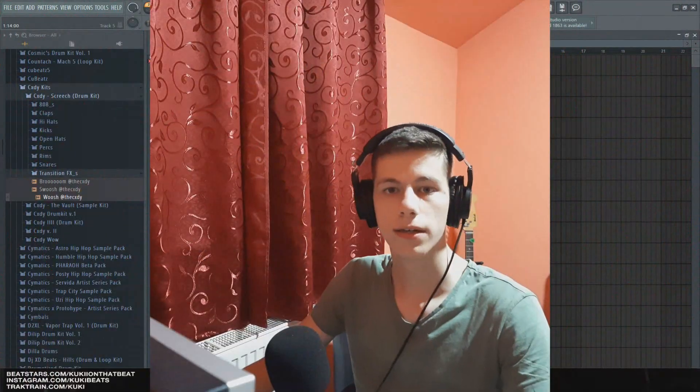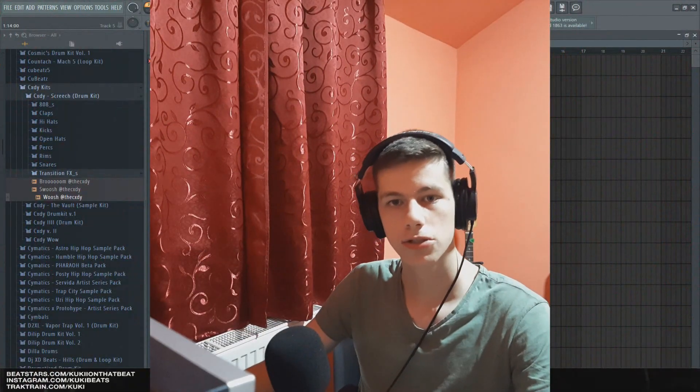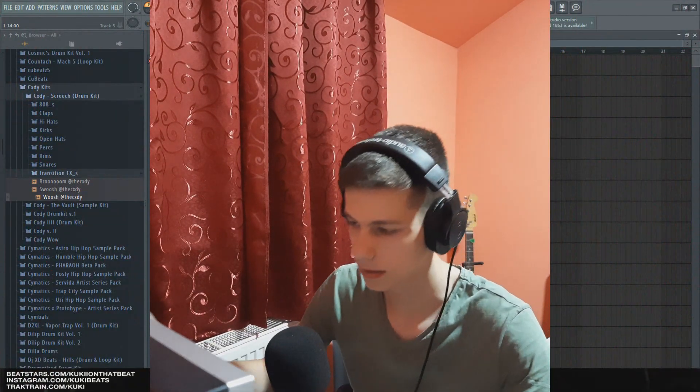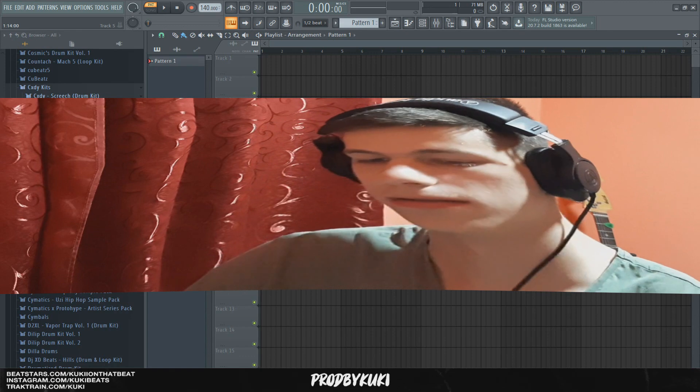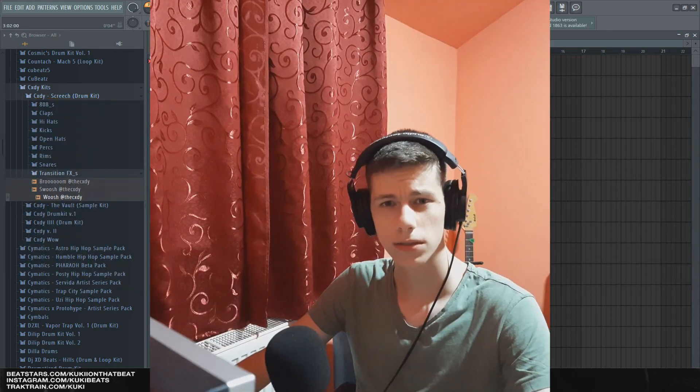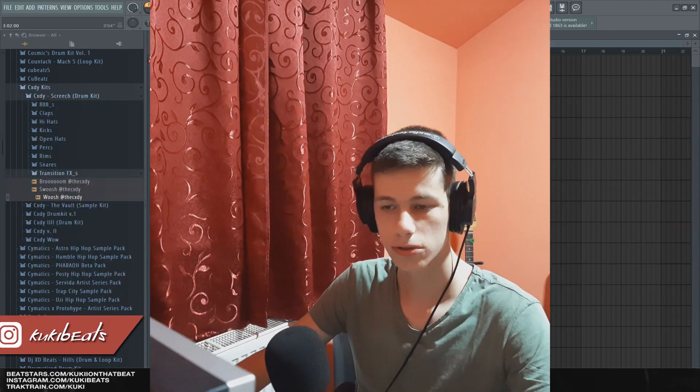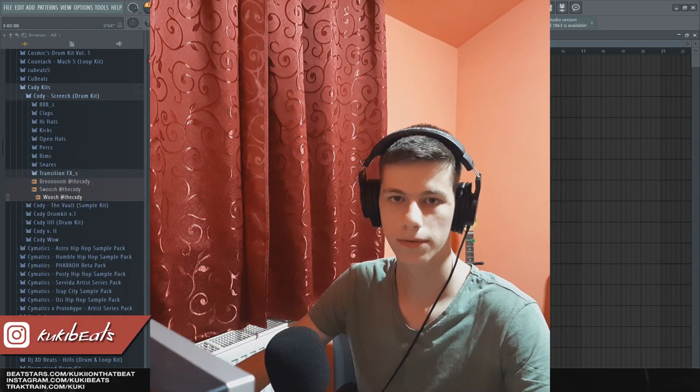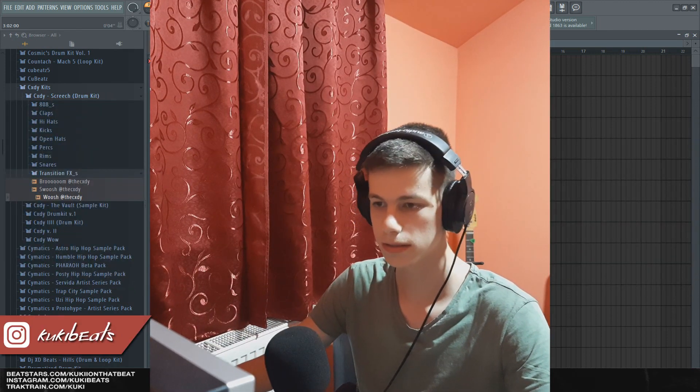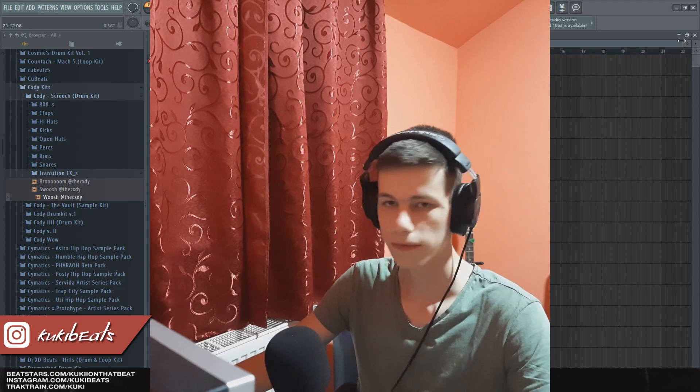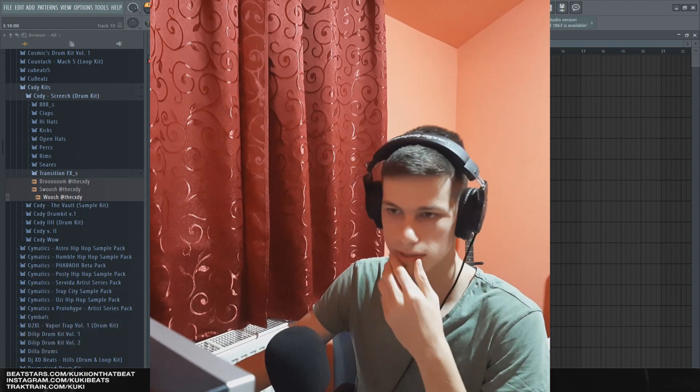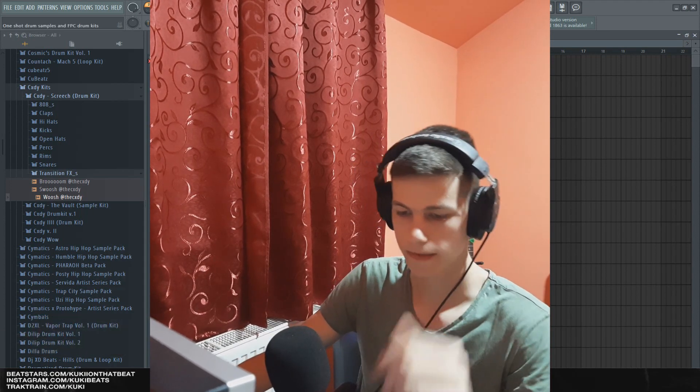What's good people, it's your boy and today I'm gonna be teaching you guys how to sample like a god. Okay, so in today's video I'm going to show you some tips on how to improve your sampling skills and just how to flip samples, where to find some samples.